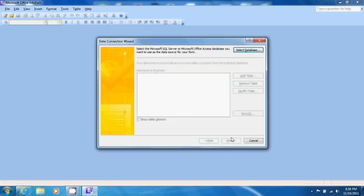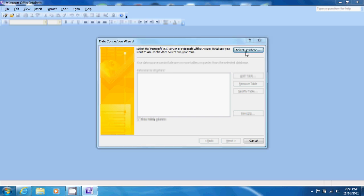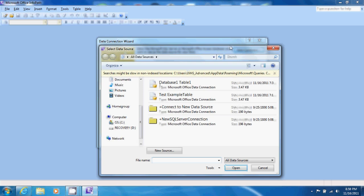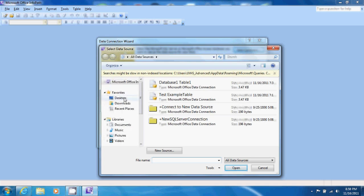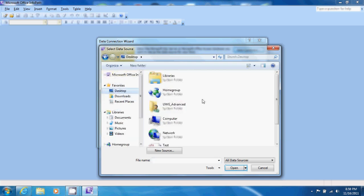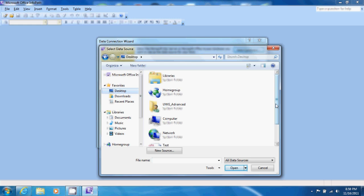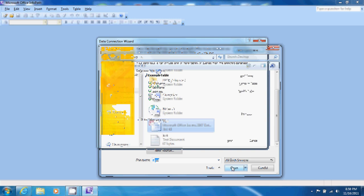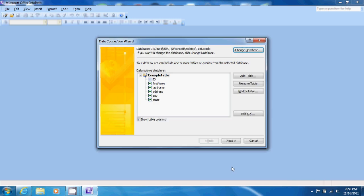Now we select the database that we want to use in the upper right hand corner. We click select database. Now we find our database - we saved ours on our desktop and we named it test. So we click on it and click open.